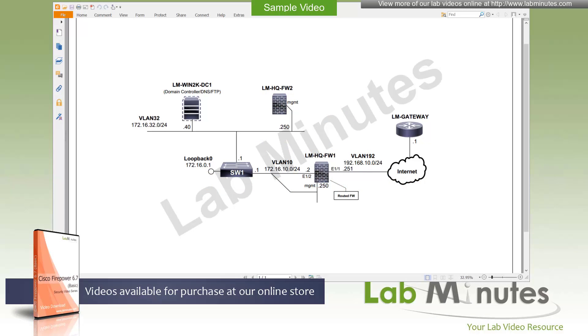Welcome to Lab Minutes dot com and a lab video series on Cisco FirePOWER 6.7. This is Mehta, the instructor for this video series. For a complete list of FirePOWER videos, you can visit our website under the security section. There you can also sign up for our newsletters to receive the latest video updates.